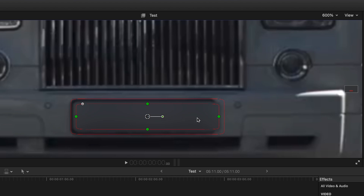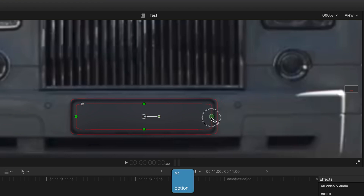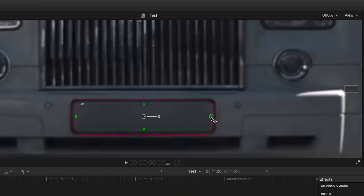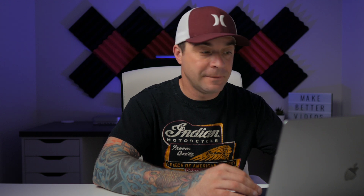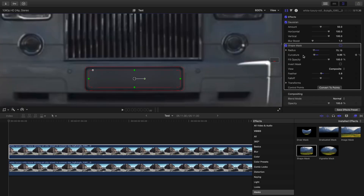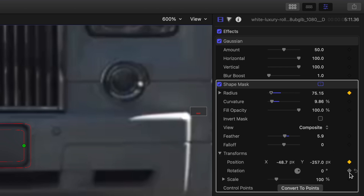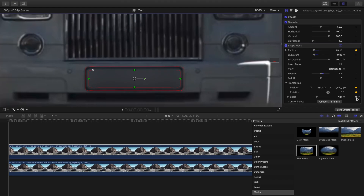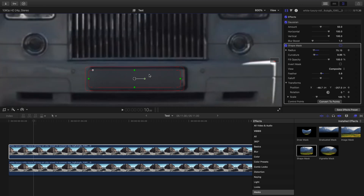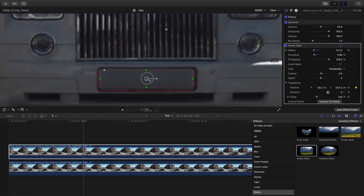If you need to adjust just a specific side of your mask, hold down the Option key while dragging one of the control points. Next, if your subject moves throughout the clip, you need to keyframe this mask. Head up to the Video Inspector and add a keyframe to the radius and all the transform parameters. Move your playhead a few frames ahead, and reposition and resize your mask. Do this for your entire clip.